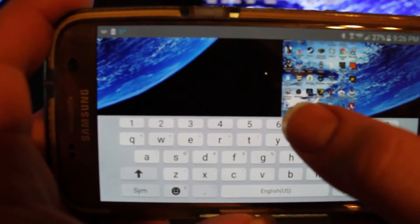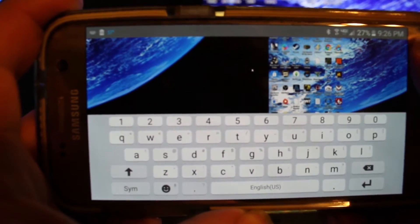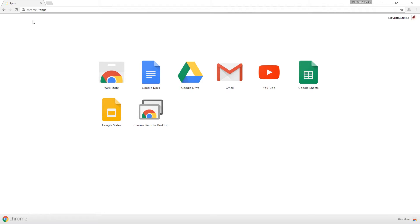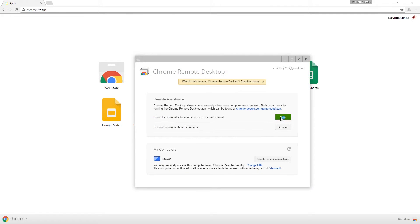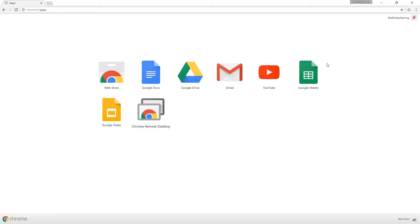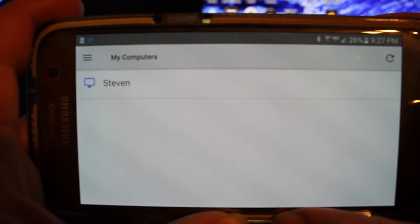To set up Chrome Remote Desktop, go to 'chrome://apps' in your Chrome browser on your PC and click on Chrome Remote Desktop. It will give you a setup screen — under 'My Computers' click 'Get Started', then click 'Enable Remote Connections'. It will ask you to create a PIN, retype the PIN, confirm it, and it will install the host service. That's all you have to do.